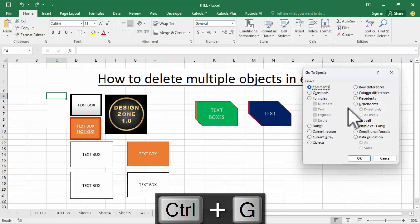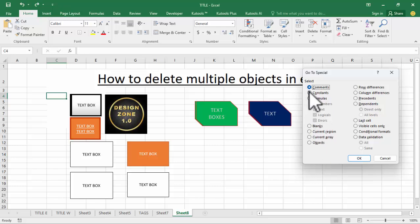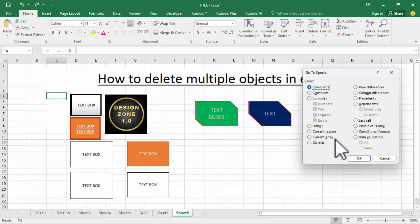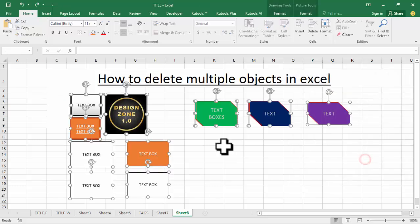Now see this menu list with options like Constants, Formulas, Blanks, Current Region, Current Array, and Objects. Select your type—I'll select Objects—then click OK.